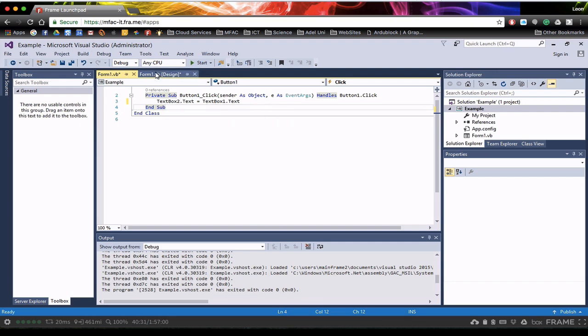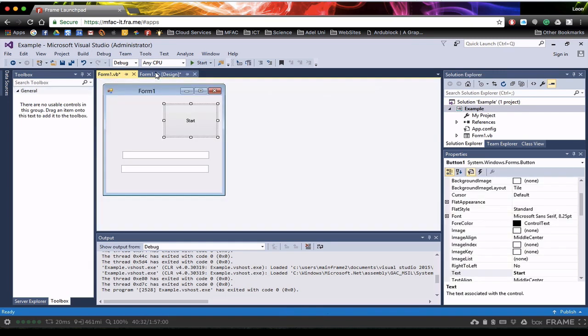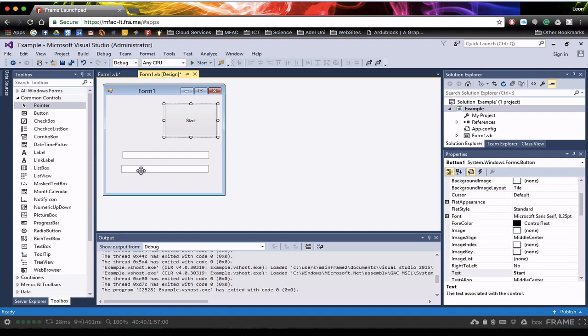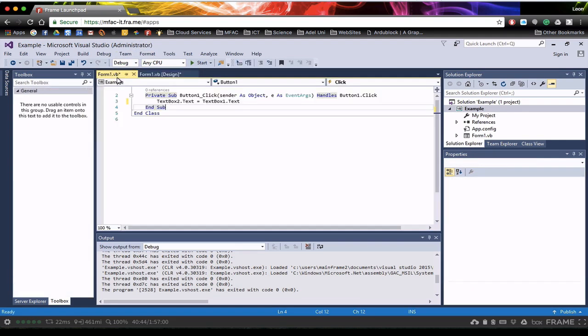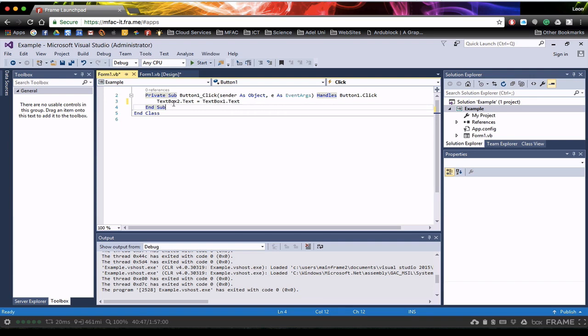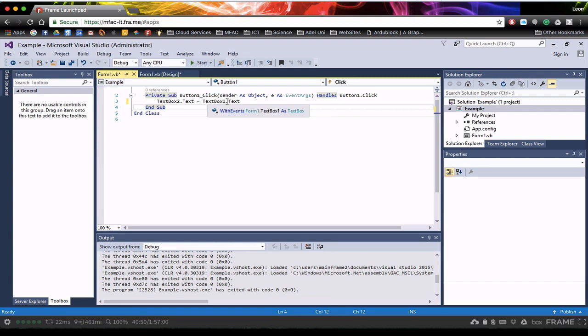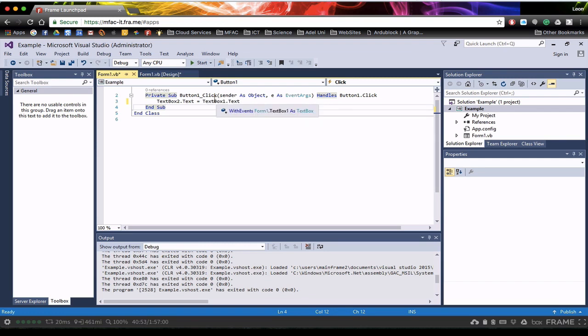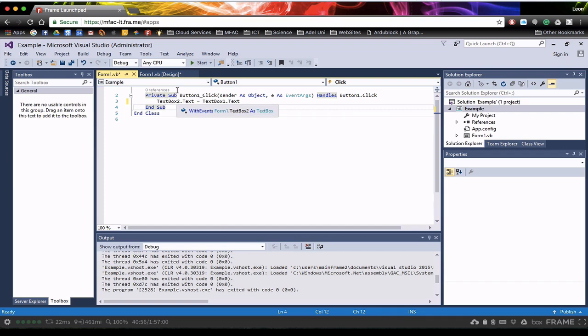So if I go back to my form now. So when I click this button, it says whatever I've written in here, Textbox1, take that text and put that into Textbox2. So let's have a quick look at the code once more. So when I click on this button, take Textbox2.text is equal to Textbox1.text. So take the text from Textbox1, place it in the text part of Textbox2.